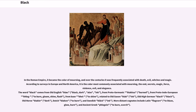In the Roman Empire, it became the color of mourning, and over the centuries it was frequently associated with death, evil, witches and magic. According to surveys in Europe and North America, it is the color most commonly associated with mourning, the end, secrets, magic, force, violence, and evil.